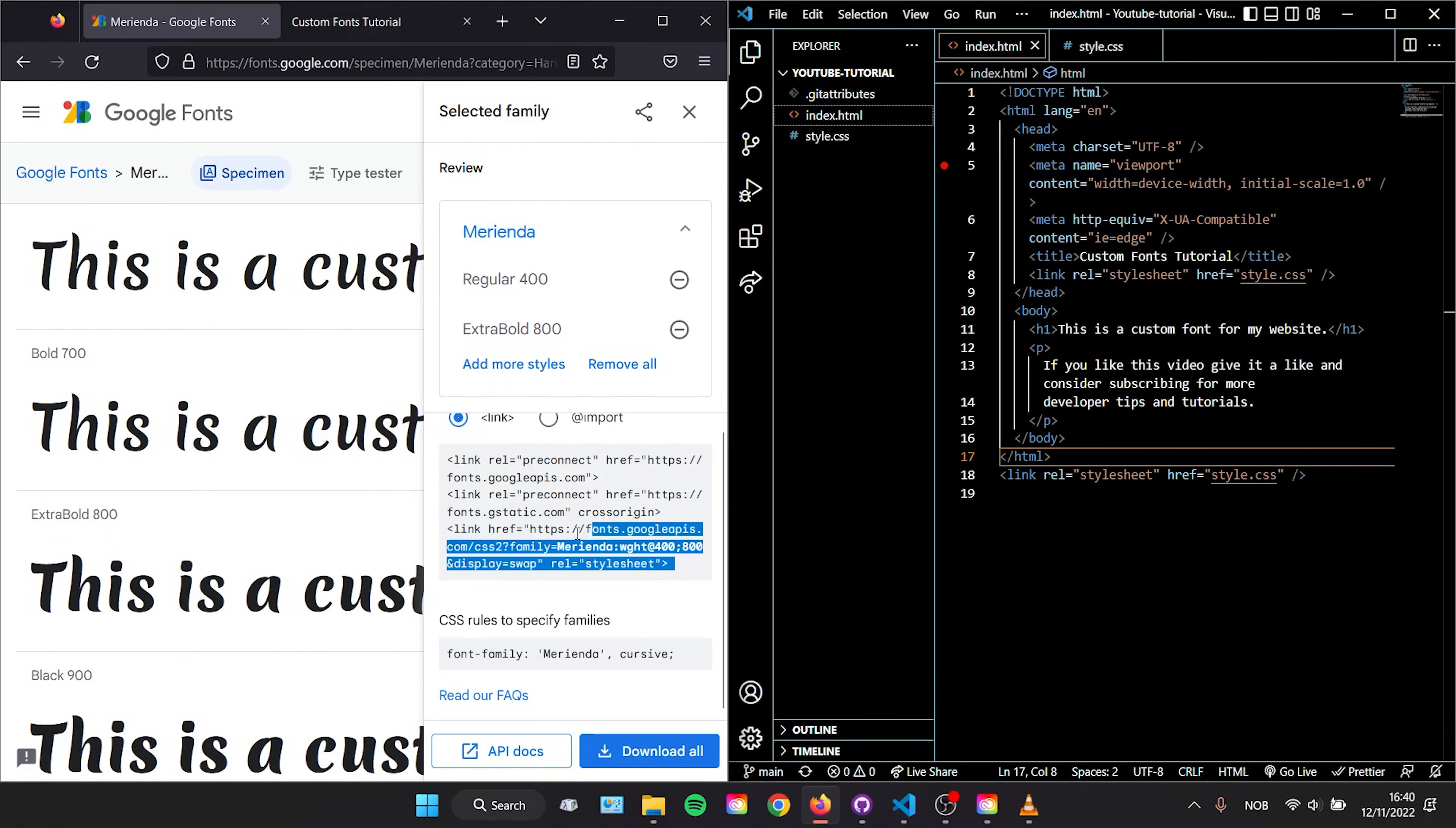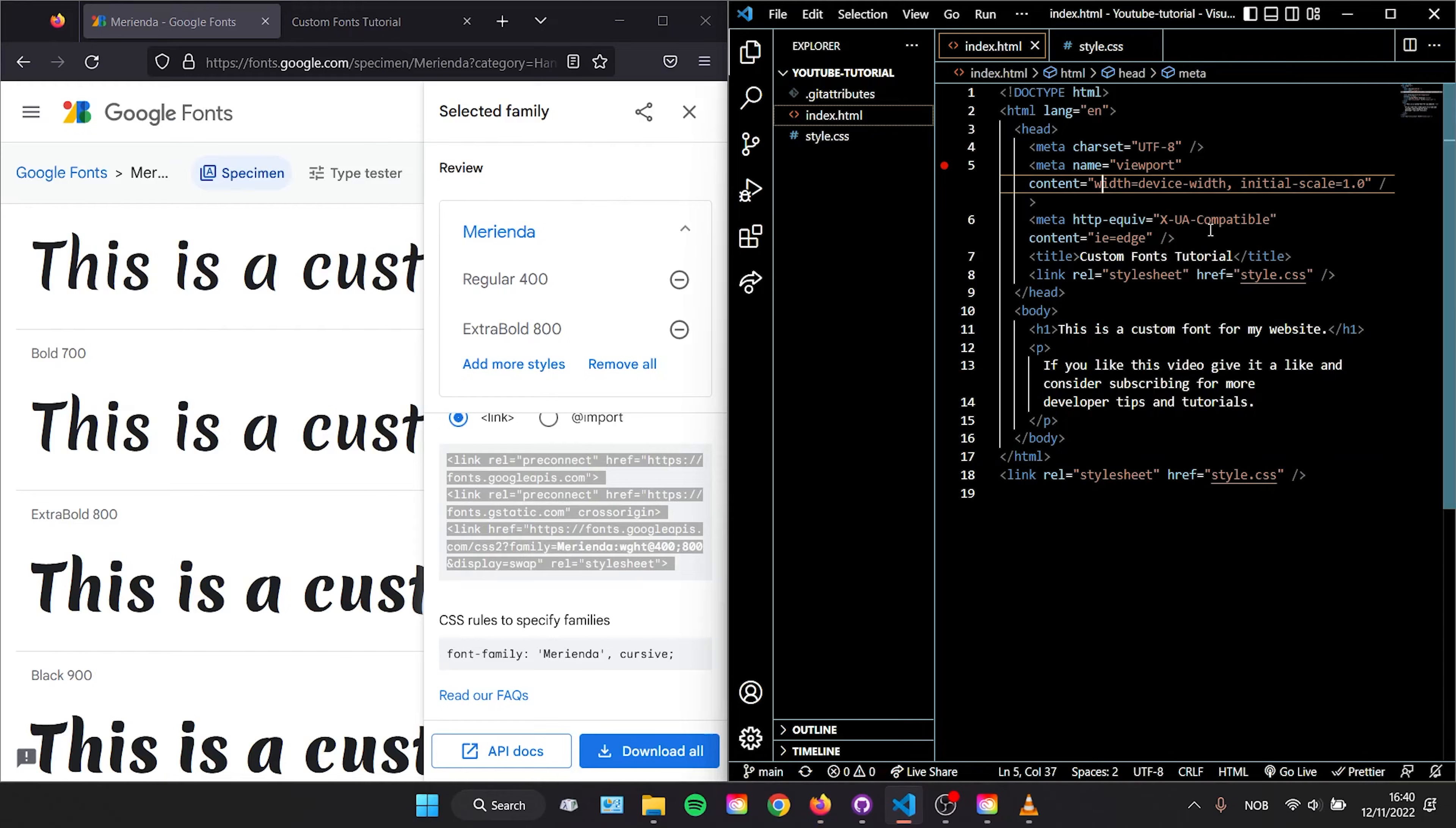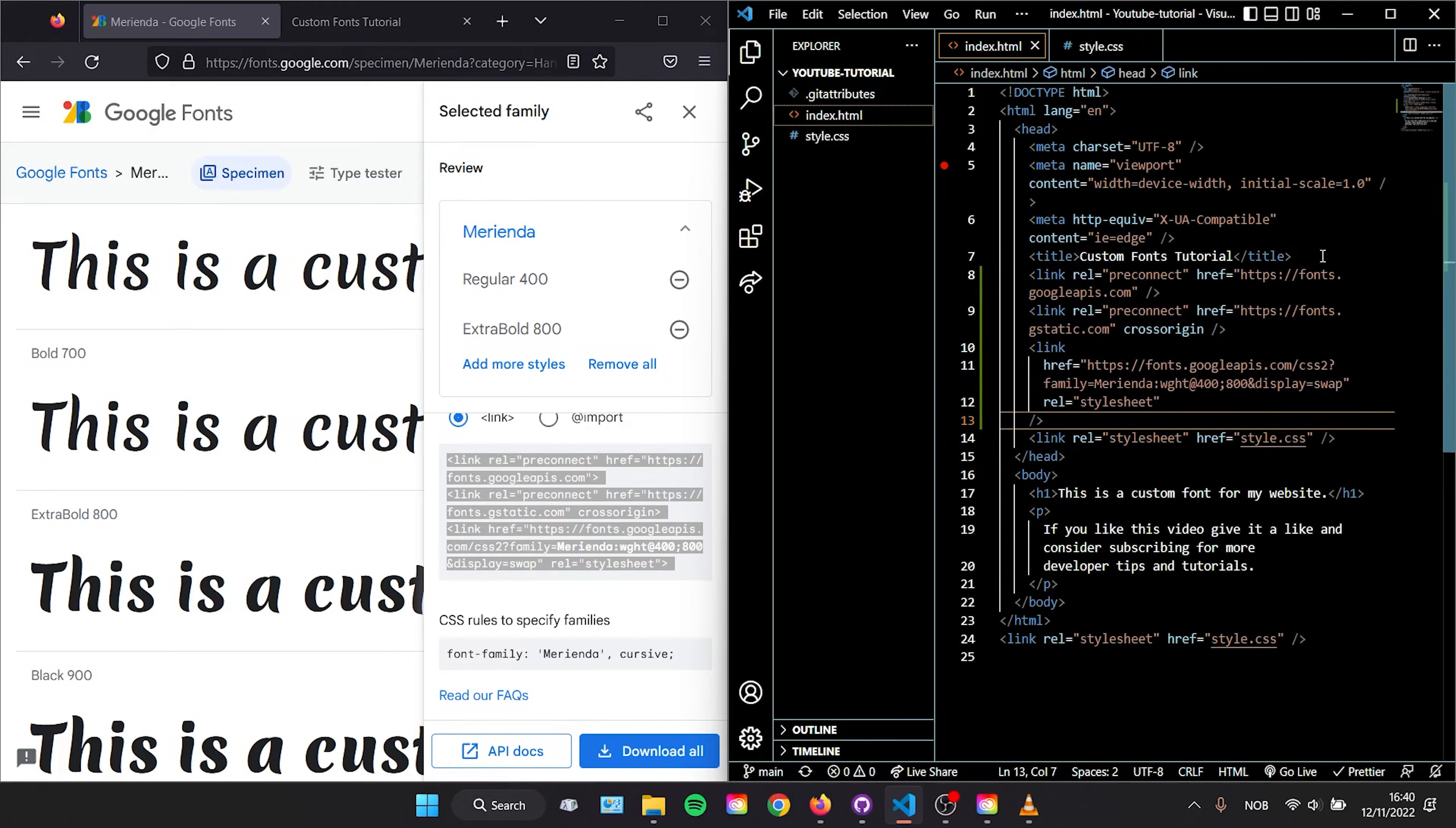Start by copying this first code and open up your HTML file. Then paste it right above your link to your CSS file and save.